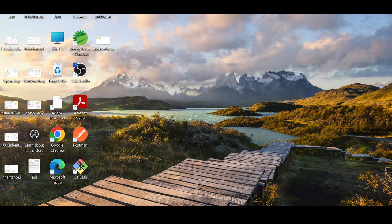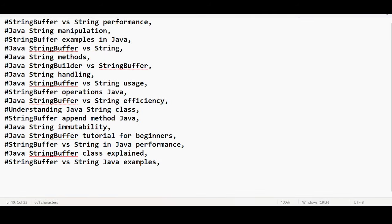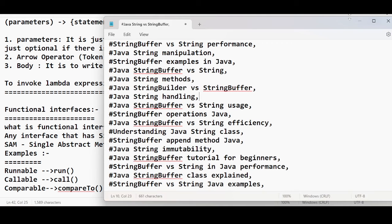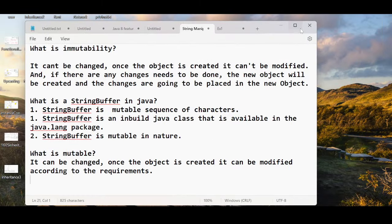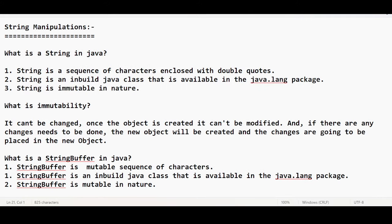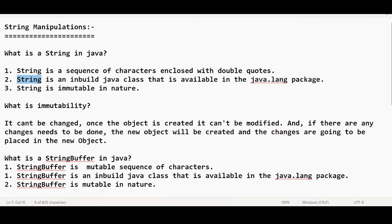Okay guys, let's get started. We were discussing string manipulations. For people who missed the extra class, don't worry, I'm going to repeat the same things in a different way. The topic is string manipulations. Whenever you get a question like 'what is a string?', you can answer very easily. A string is a sequence of characters. String is also an inbuilt Java class available in the java.lang package.